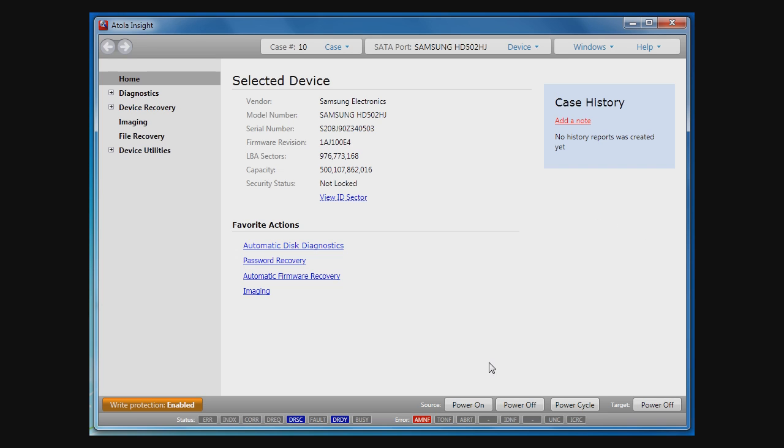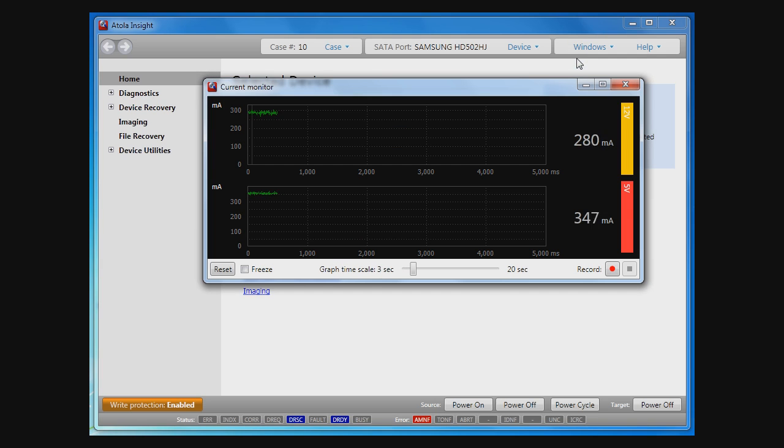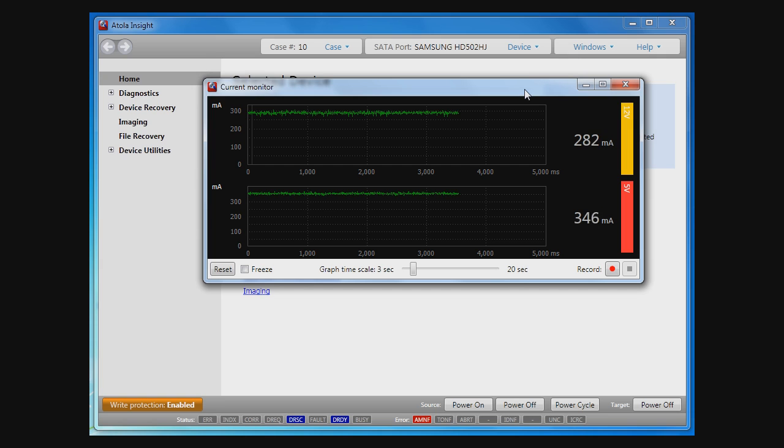Atolla Insight has many interesting features. Among them is the current oscilloscope, which monitors currents on a disk attached to the disk sense unit.